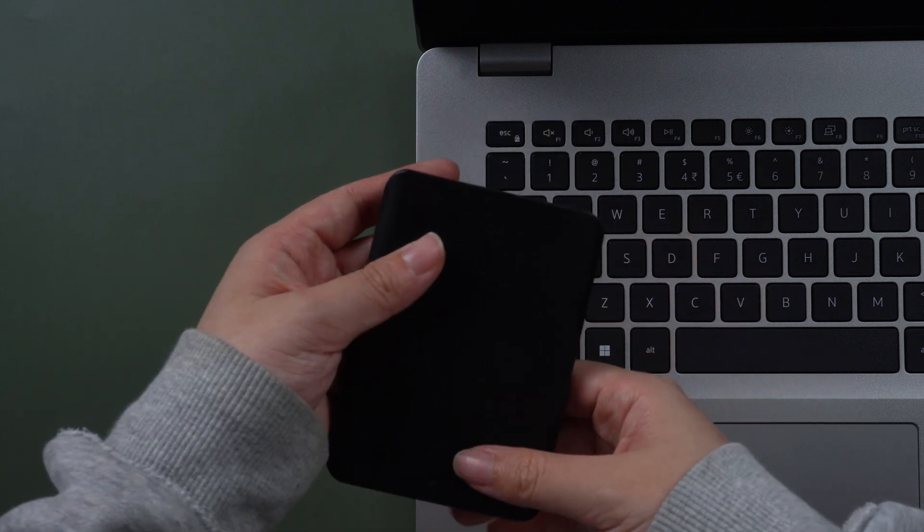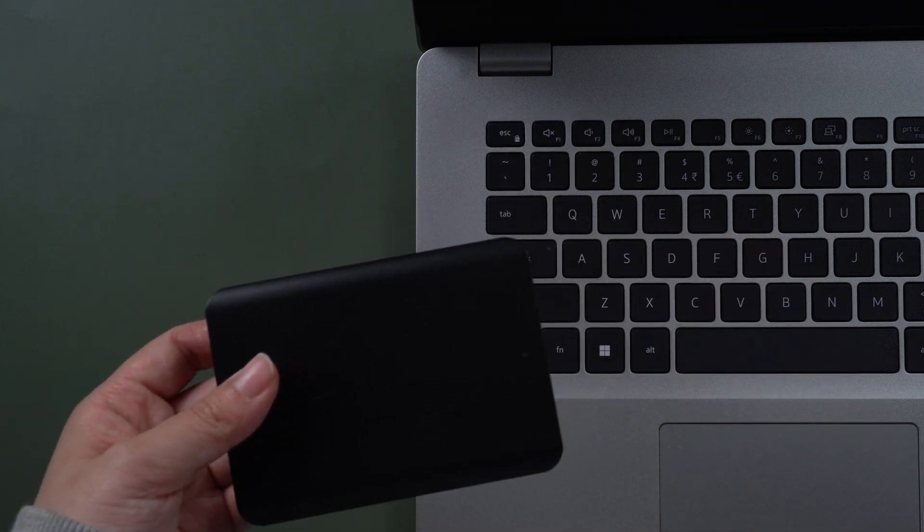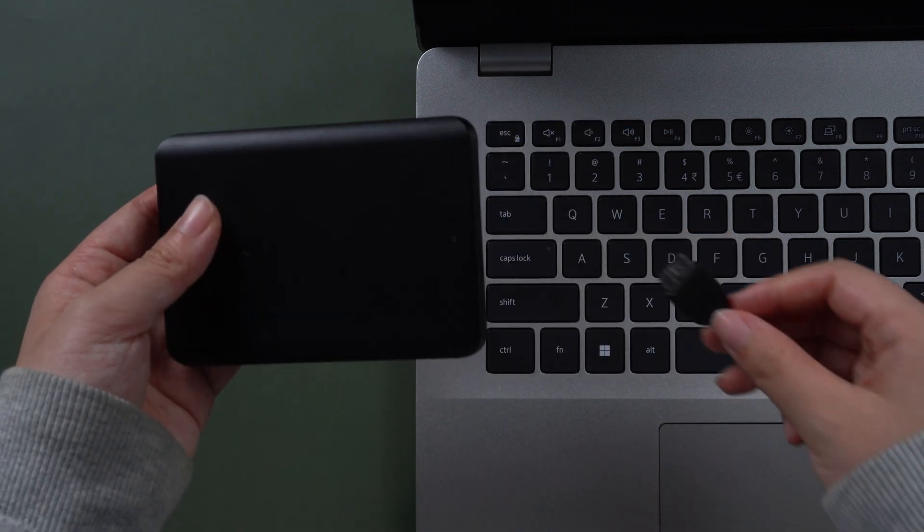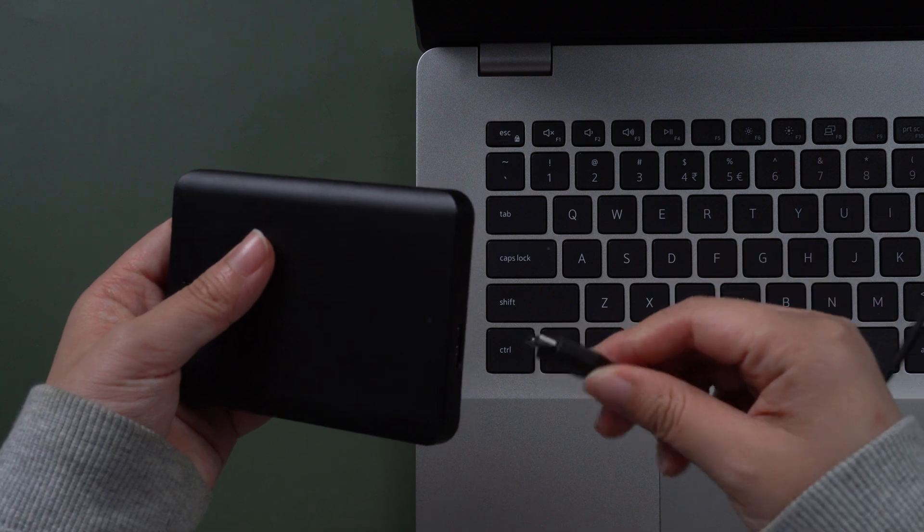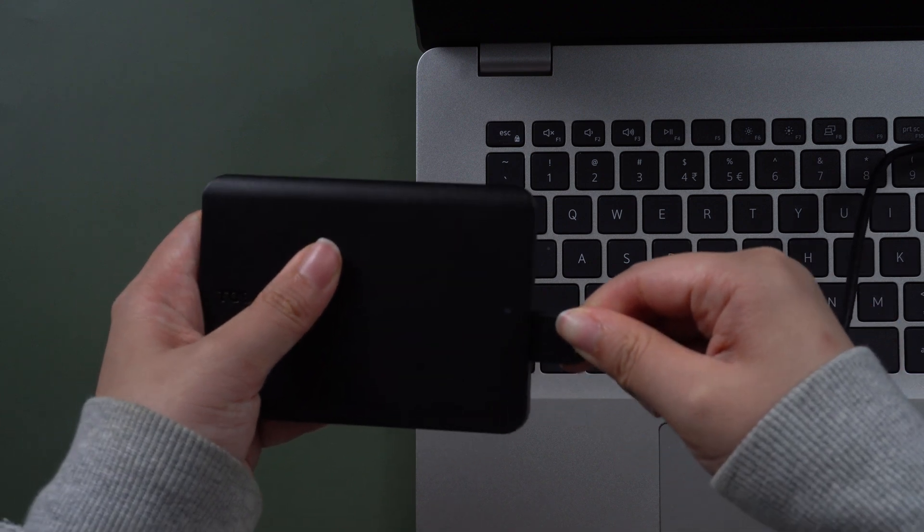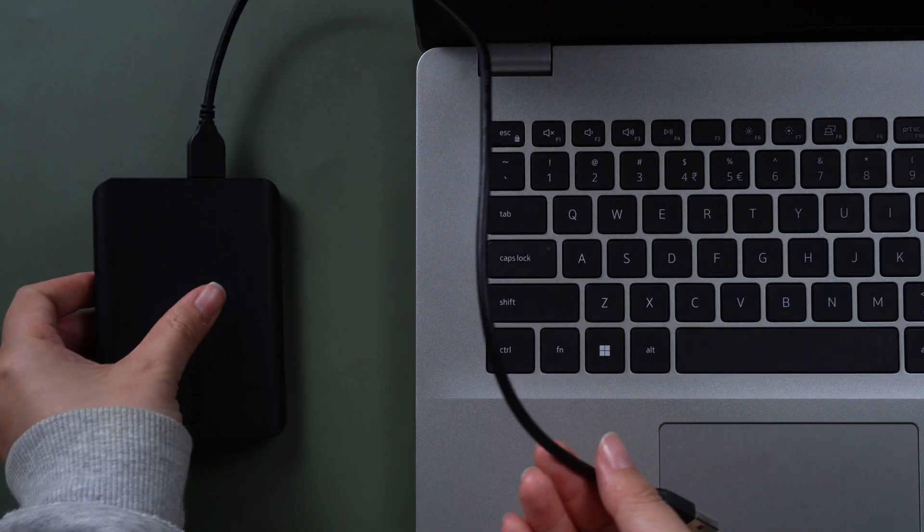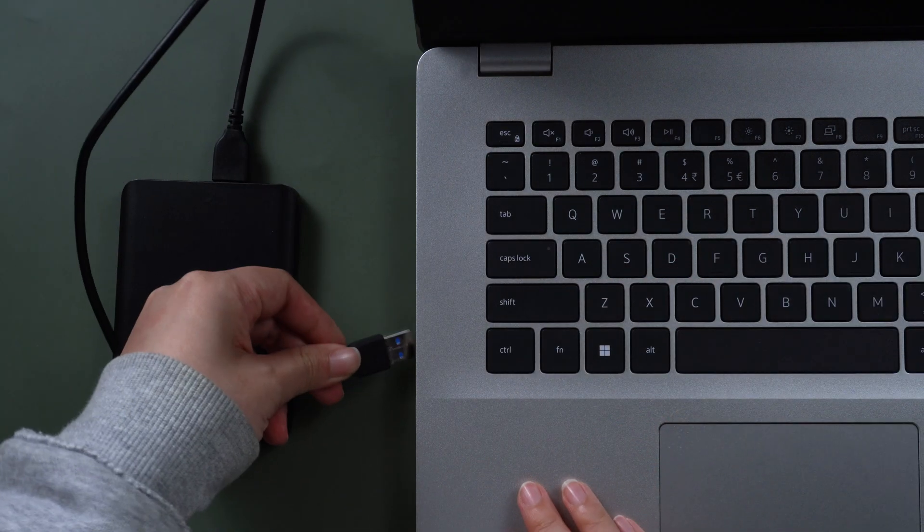Firstly, here's a hard drive. Check the drive and cable are not damaged. Then plug it in.